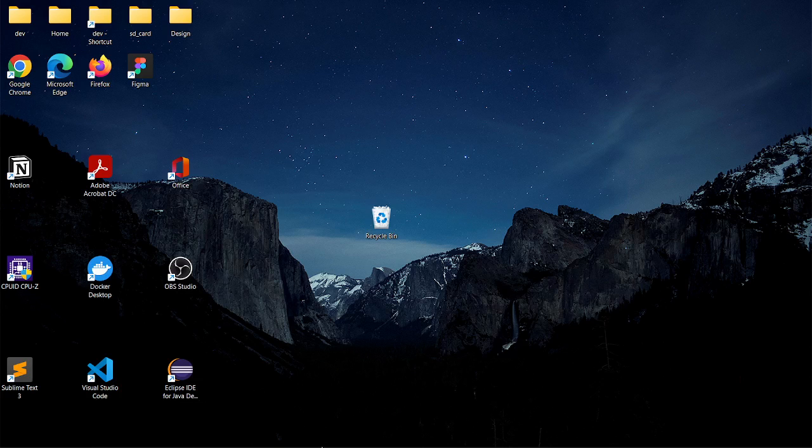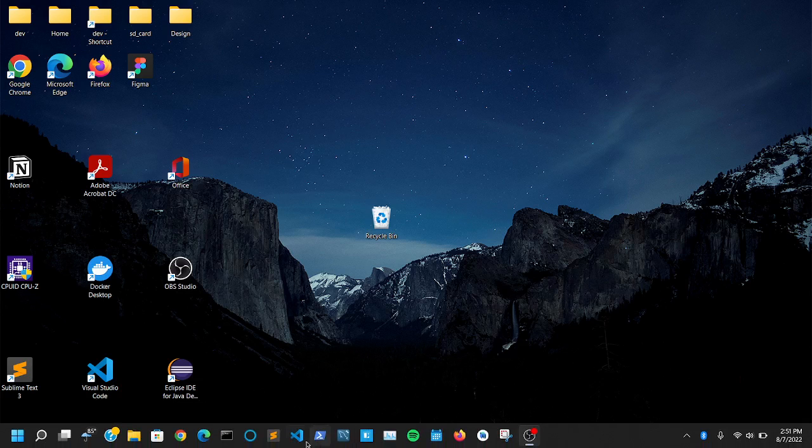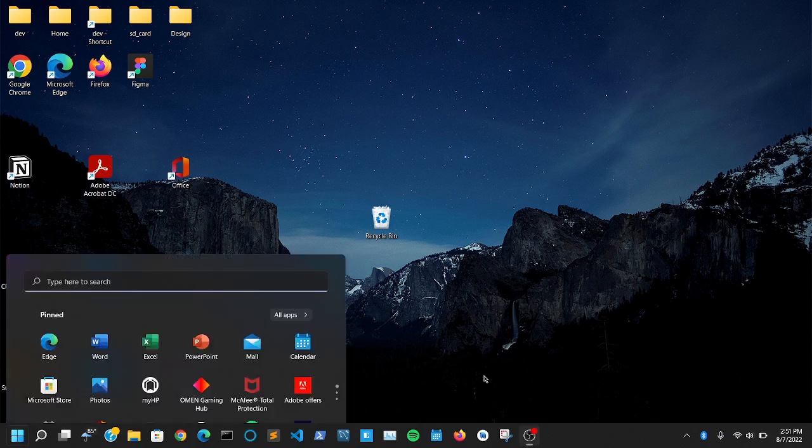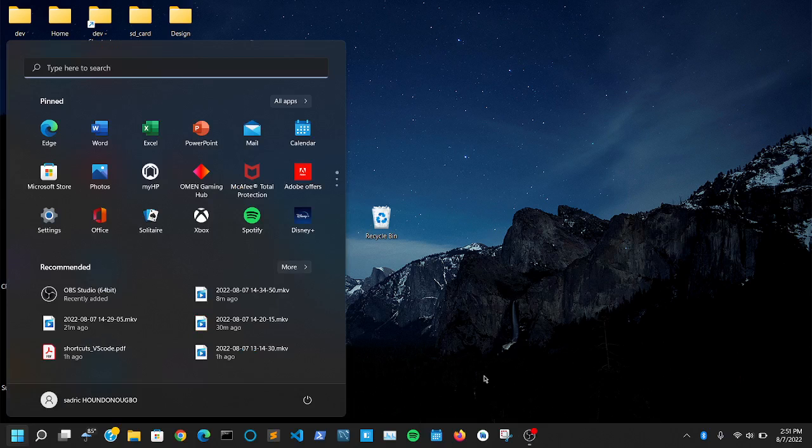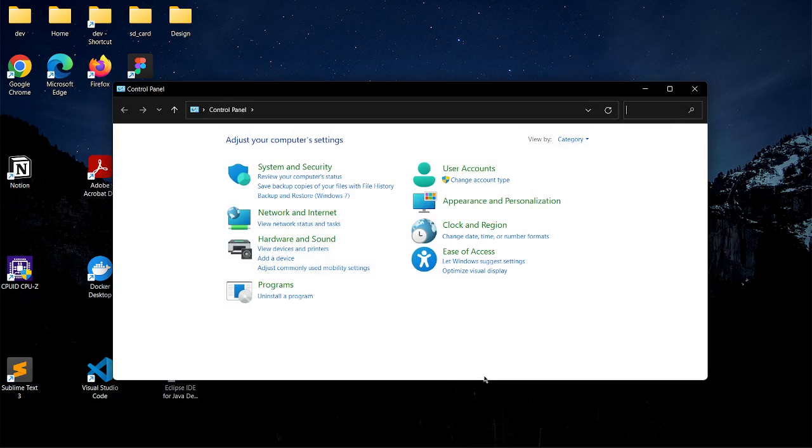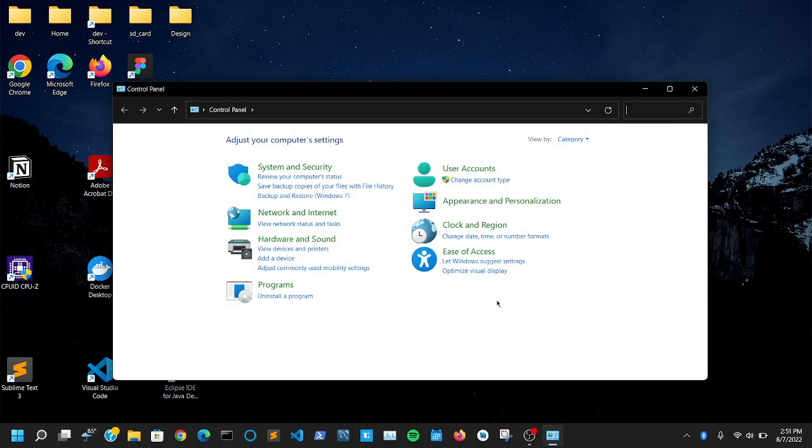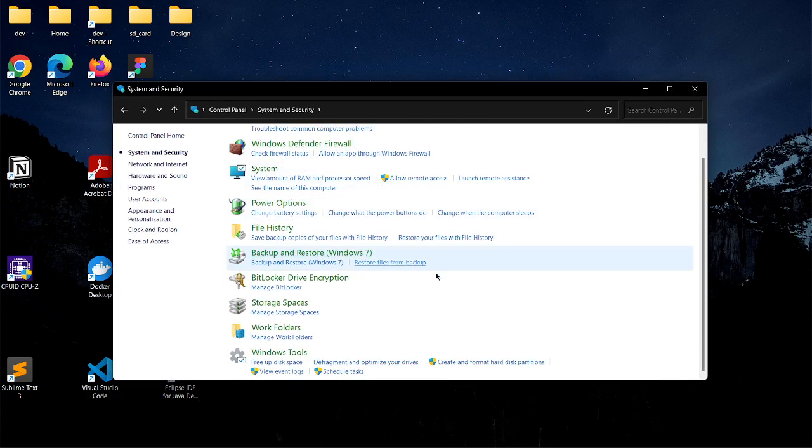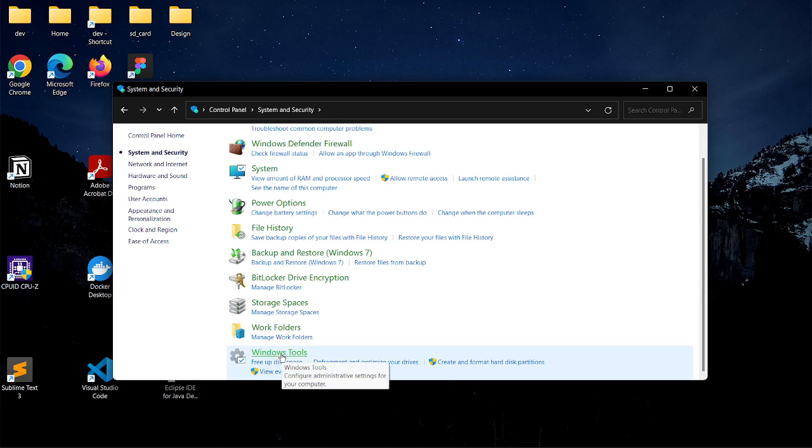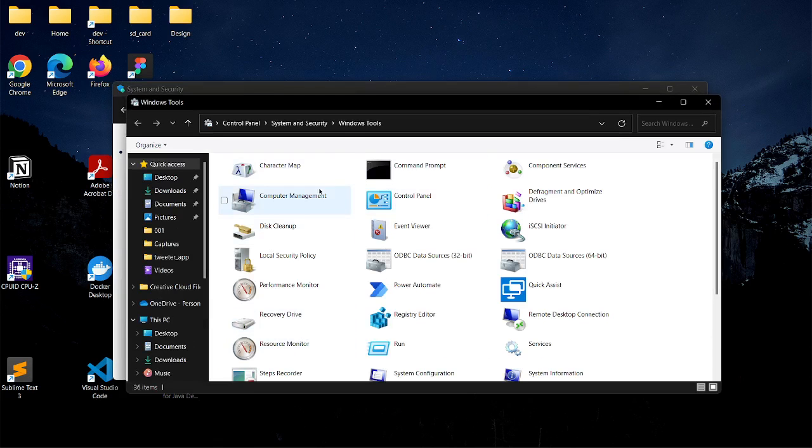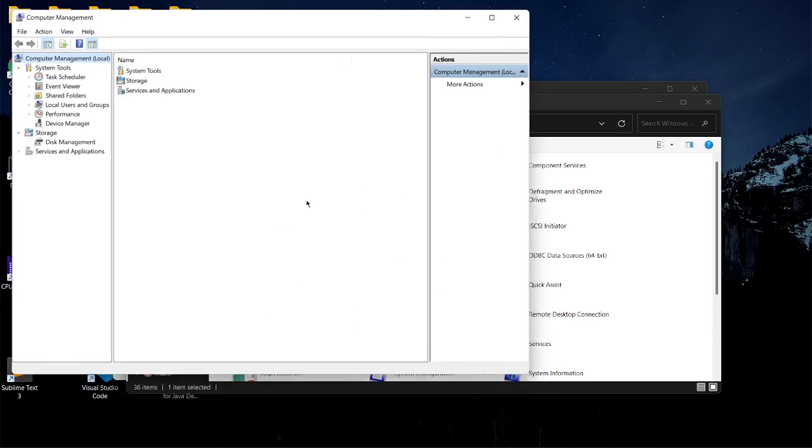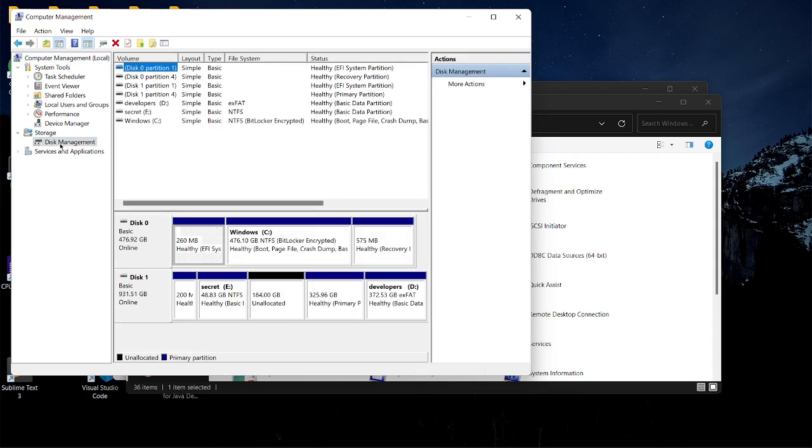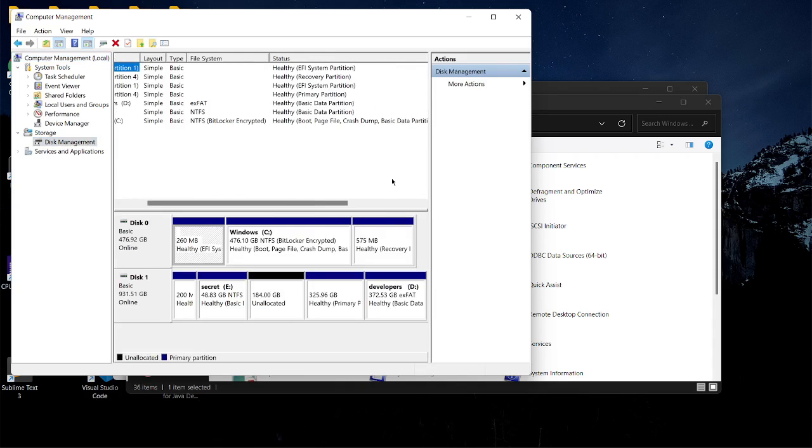You want to go to Control Panel first. From here, go to System and Security. Then go to Windows Tools, and here you go to Computer Management.